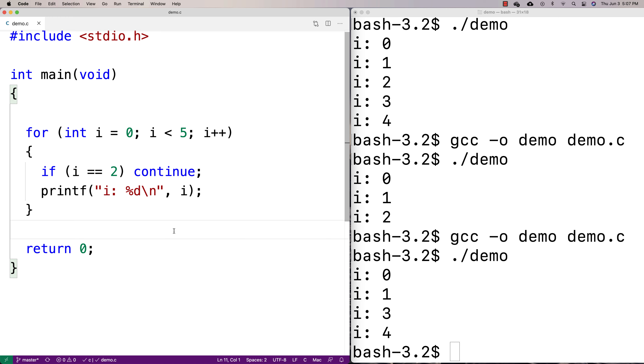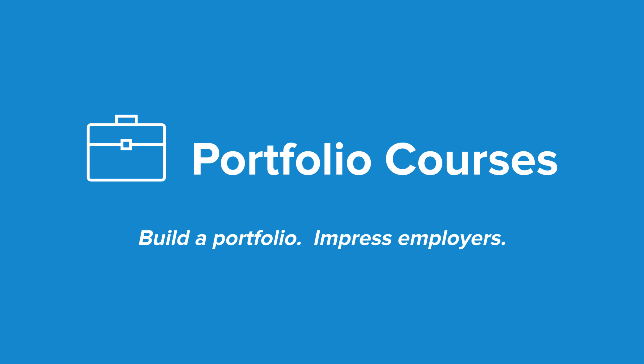Check out PortfolioCourses.com where we'll help you build a portfolio that will impress employers, including courses to help you develop C programming projects.